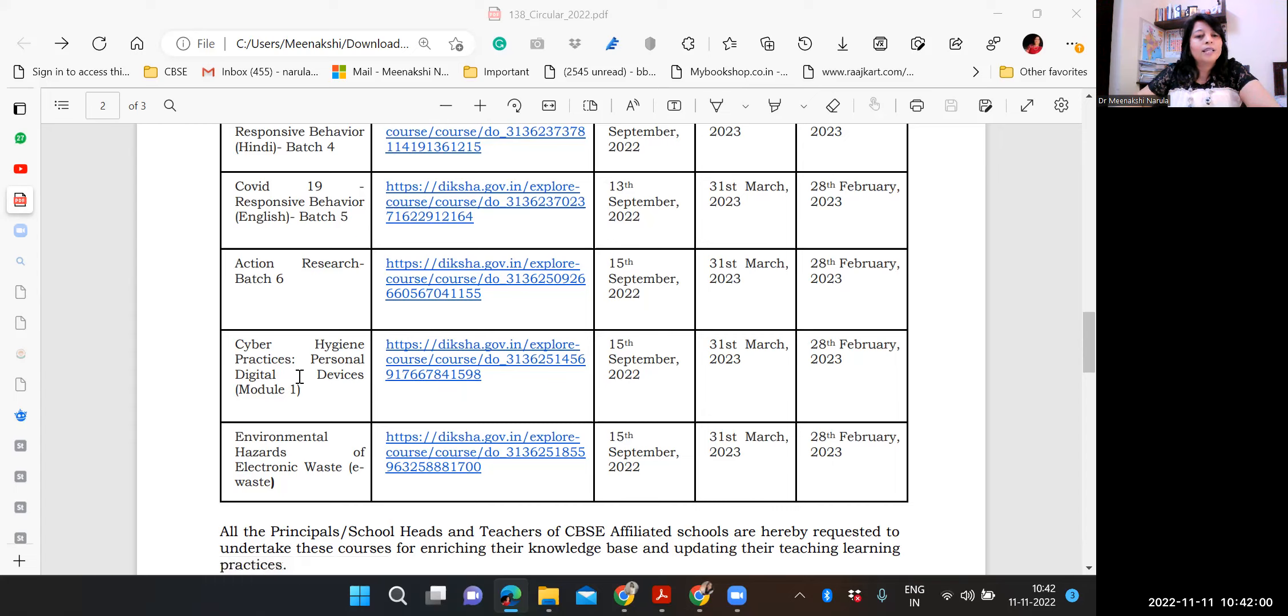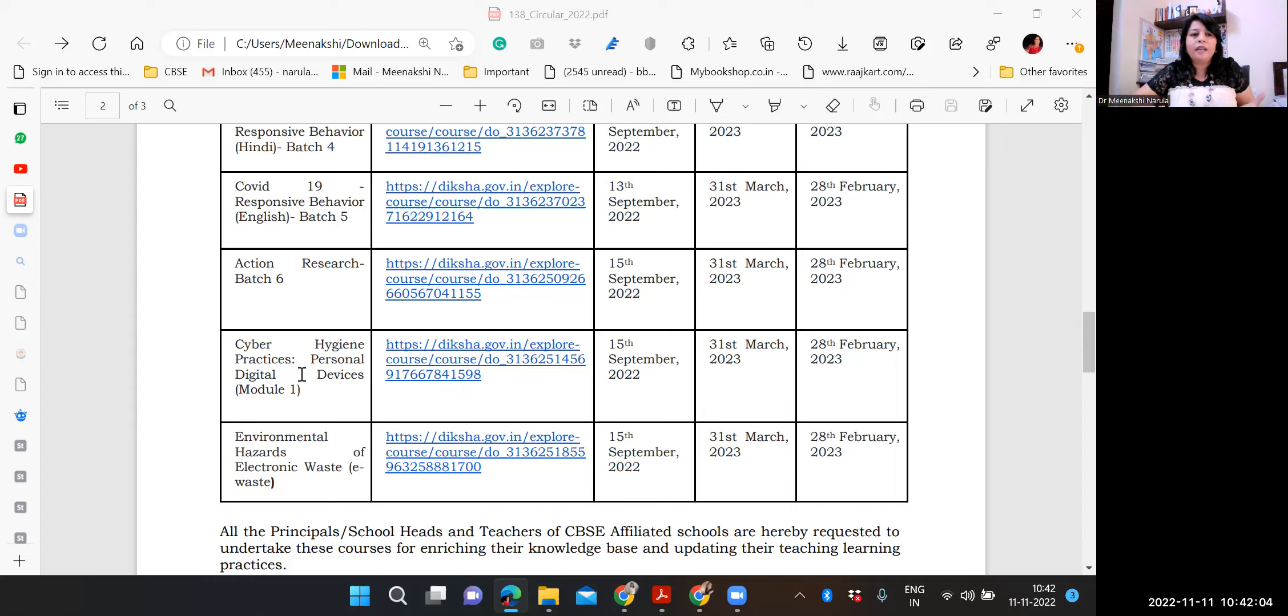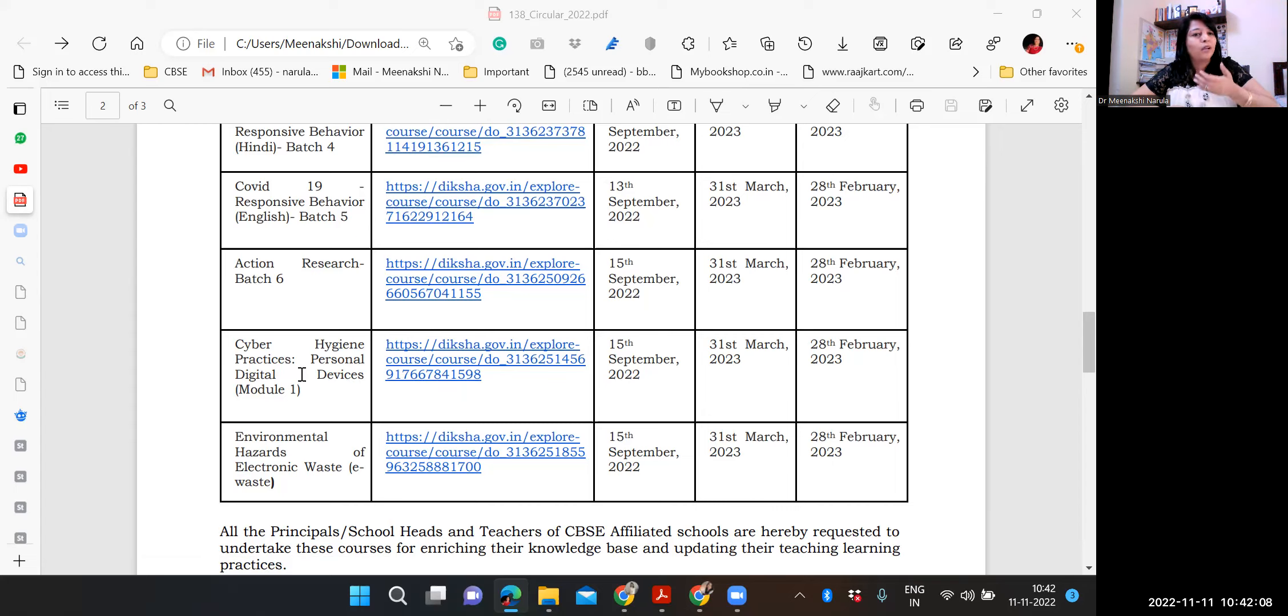So another one is cyber hygiene, environmental hazards. So I guess everybody can attend all the courses. They are not subject specific. You can go ahead with that. Right?